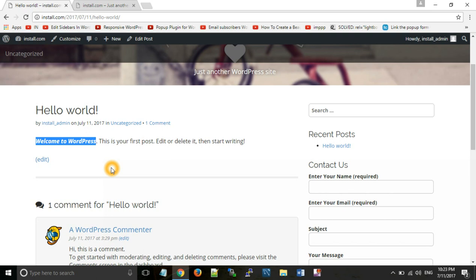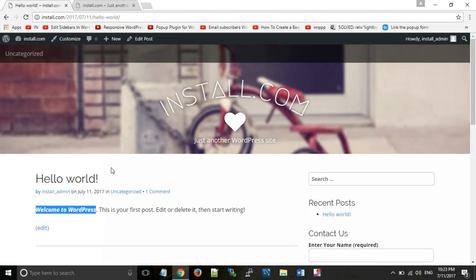If you want to see how to install WordPress, you can see my last tutorial. In this way, I have shown you how to use WordPress on your localhost. Thanks for watching, like, comment and subscribe. Thanks, bye-bye.